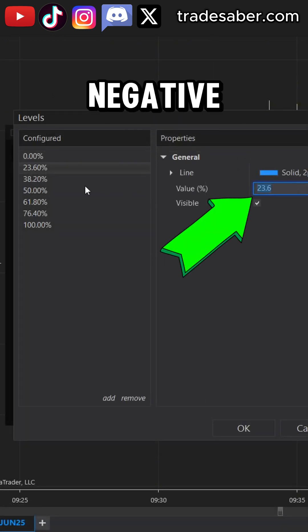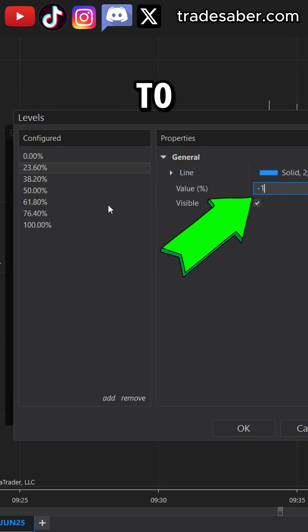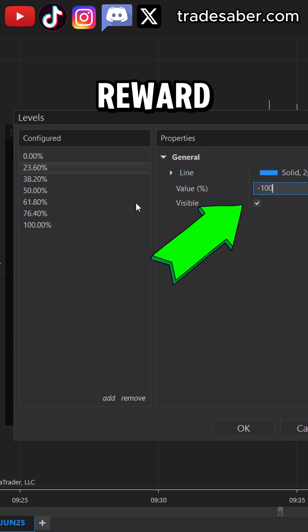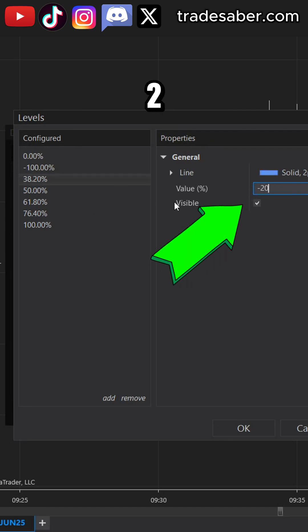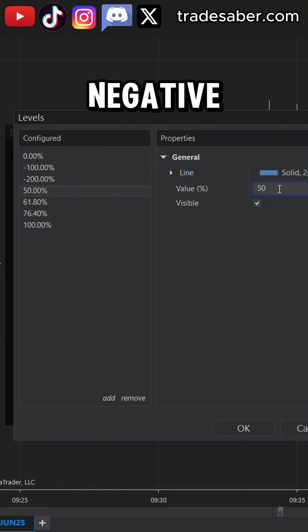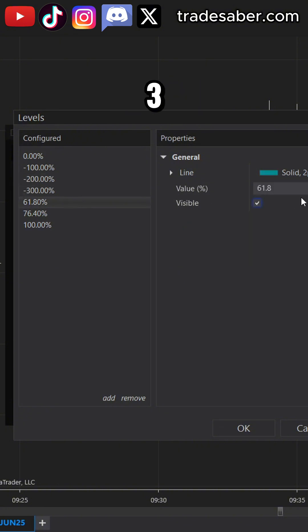So negative 100 will give you a 1 to 1 risk to reward. Negative 200 is a 2 to 1. Negative 300 is 3 to 1 and so on.